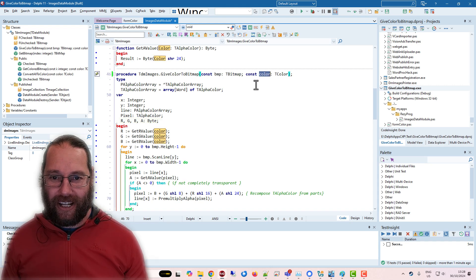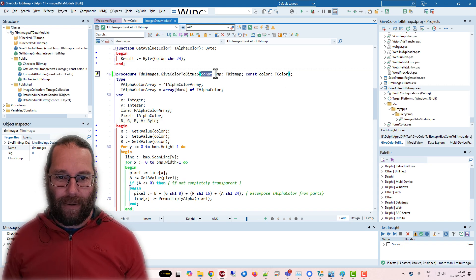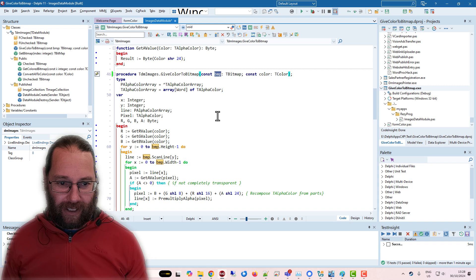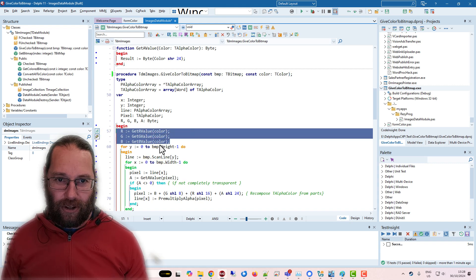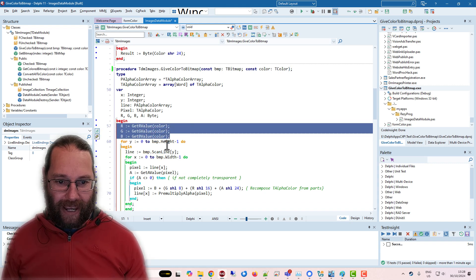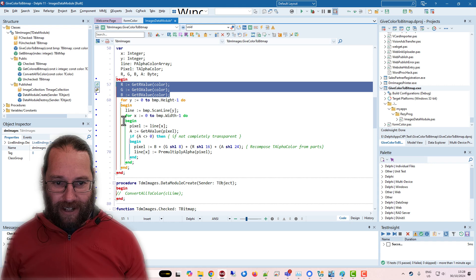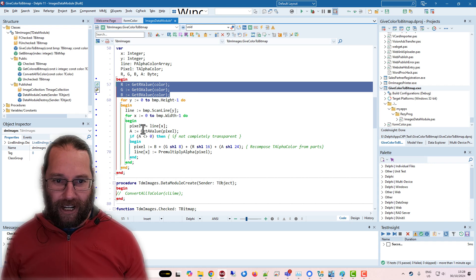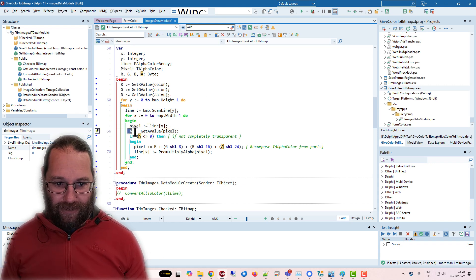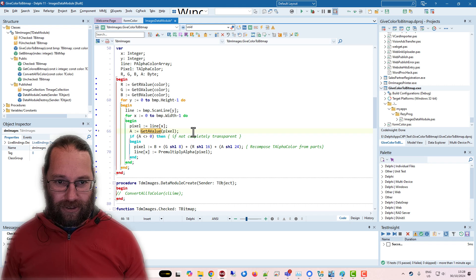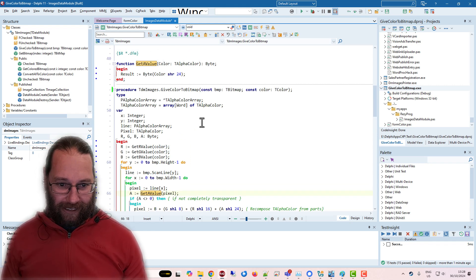So I'm passing in a color that I want to colorize the bitmap with. And I'm just grabbing the RGB values from that color. And effectively, I'm iterating over every pixel. So I'm grabbing the pixel. I'm getting the alpha value from the pixel, which I'm doing in this function.